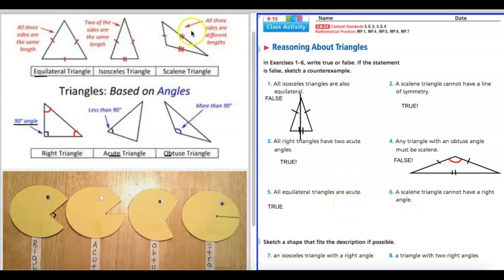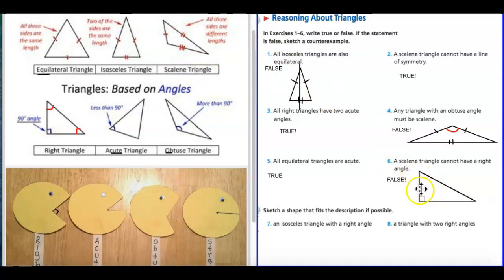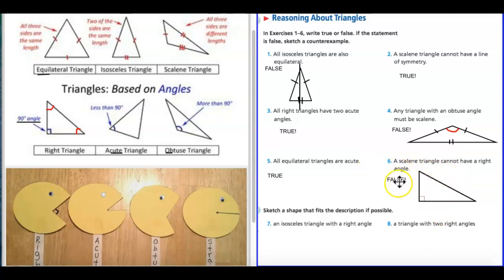Number six: a scalene triangle cannot have a right angle. Scalene — remember all three sides are different lengths. It cannot have a right angle? True or false? Pause the video. That's false, because here's our right angle — I put it in and this is scalene. All three sides are different lengths: this one is the shortest, this one is medium, and this stretched out one is the longest. So all three are different lengths and it still has a right angle. A scalene triangle can have a right angle.